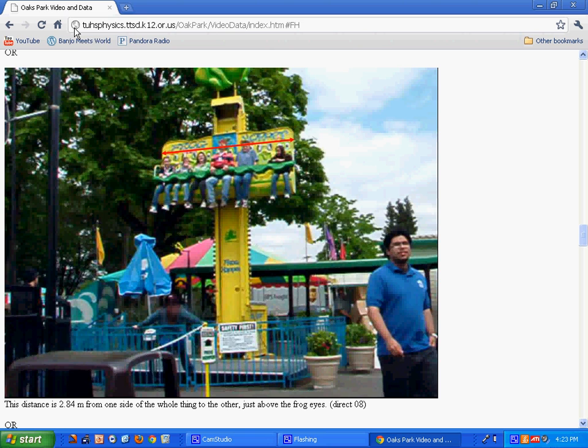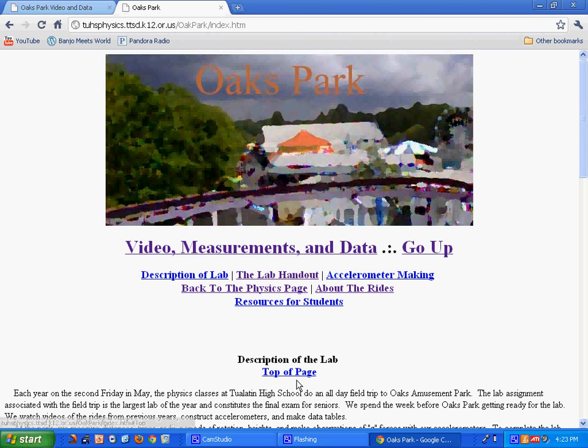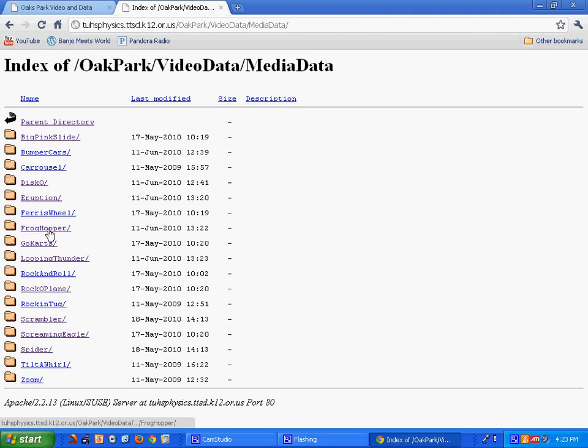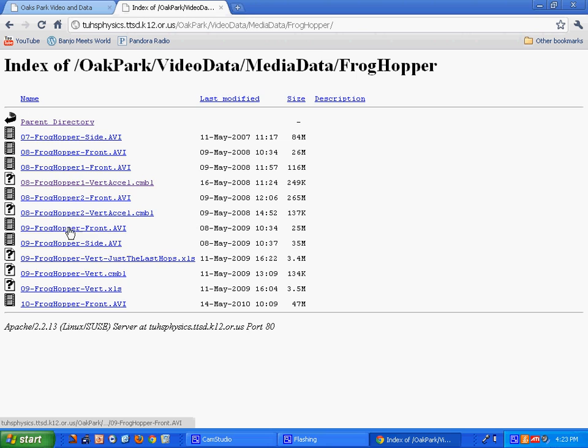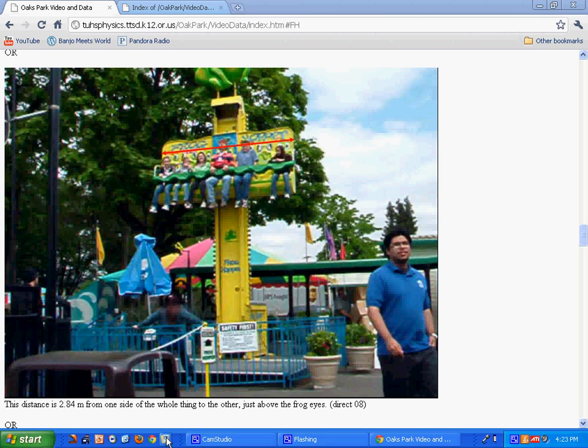The other thing you're going to want to do is actually get this video. Here's a video there, and I think it's the front video that we're going to use. I'm not going to download it right now, but there it is. Then I'm going to run Logger Pro.